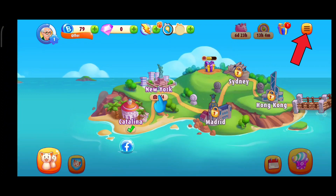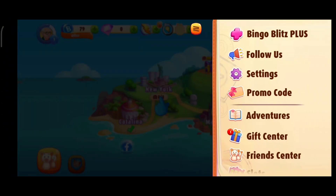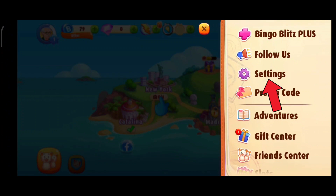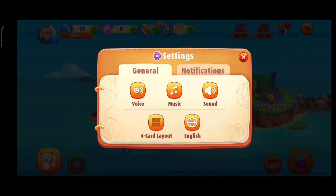First of all, click on the three horizontal lines in the top right corner. Here, click on the settings option. And here you can see the music icon. Now in order to turn off the music, you'll just have to tap on the music icon.